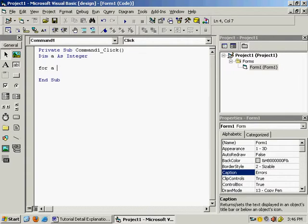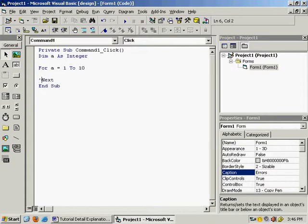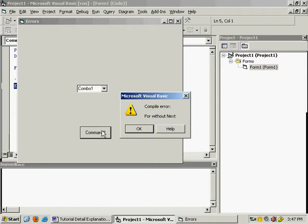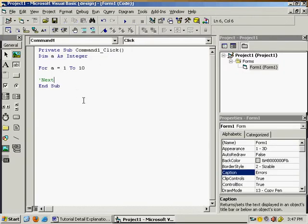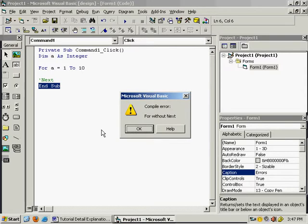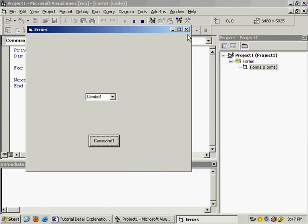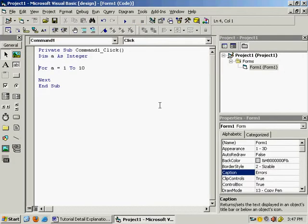Remove all this. Now the next example: the for loop. Write: for a = 1 to 10. For every 'for' you have to write 'next'. Suppose you have forgotten to write 'next' — start and click the command button — 'for without next'. Add 'next', stop the program. If you press Ctrl+F5 you can see without running the program it finds that 'next' is missing. Write 'next', start the program — it is working fine.